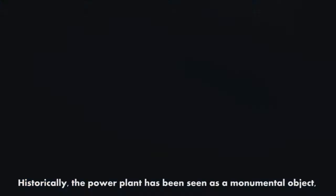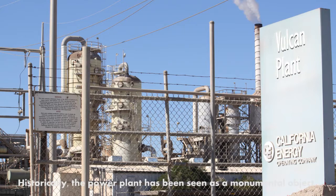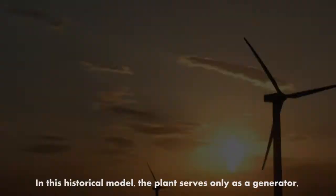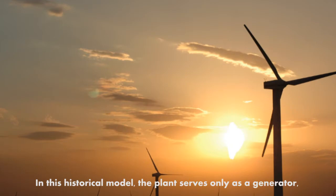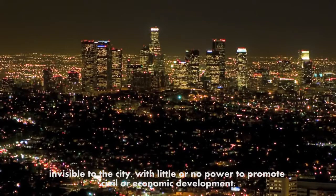Historically, the power plant has been seen as a monumental object, tied to the grid but standing alone in the landscape, discrete from the primary center of energy consumption it serves. In this historical model, the plant serves only as a generator, invisible to the city, with little or no power to promote civil or economic development.